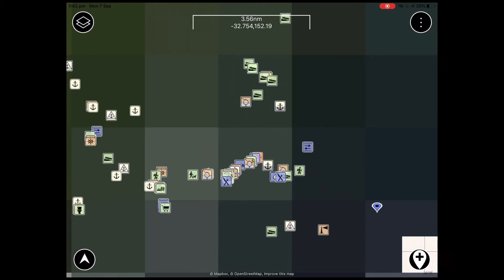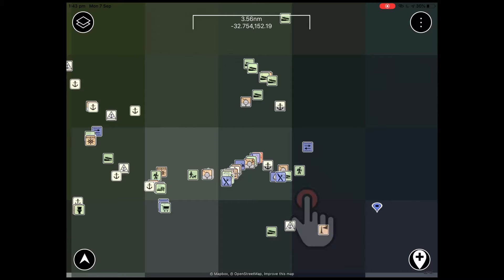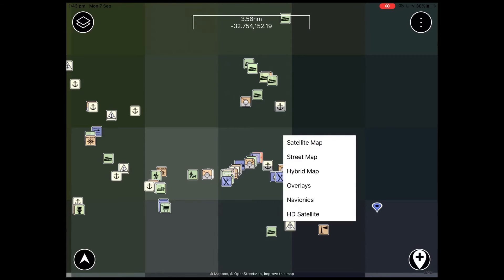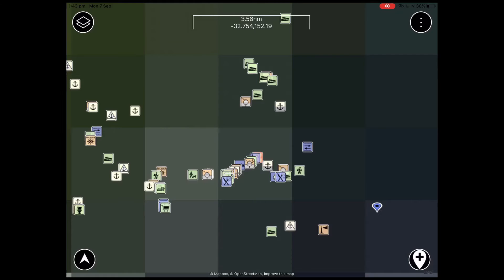To begin with, you want to hold your finger anywhere on the map for 2 seconds, and this will prompt a menu to open. From this menu we're going to select download maps. Doing so will show you a list of the different individual maps you can choose to download, and for this example we'll download satellite map.